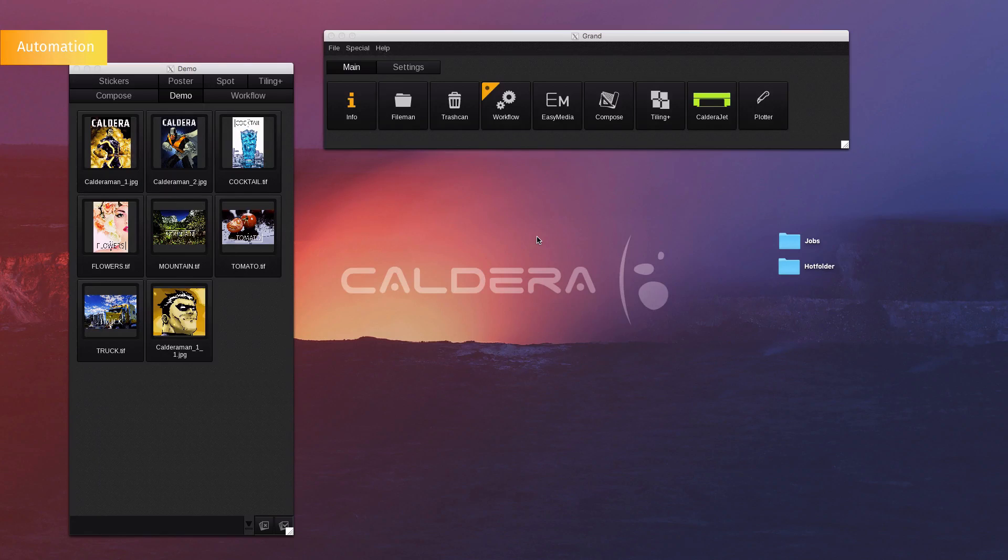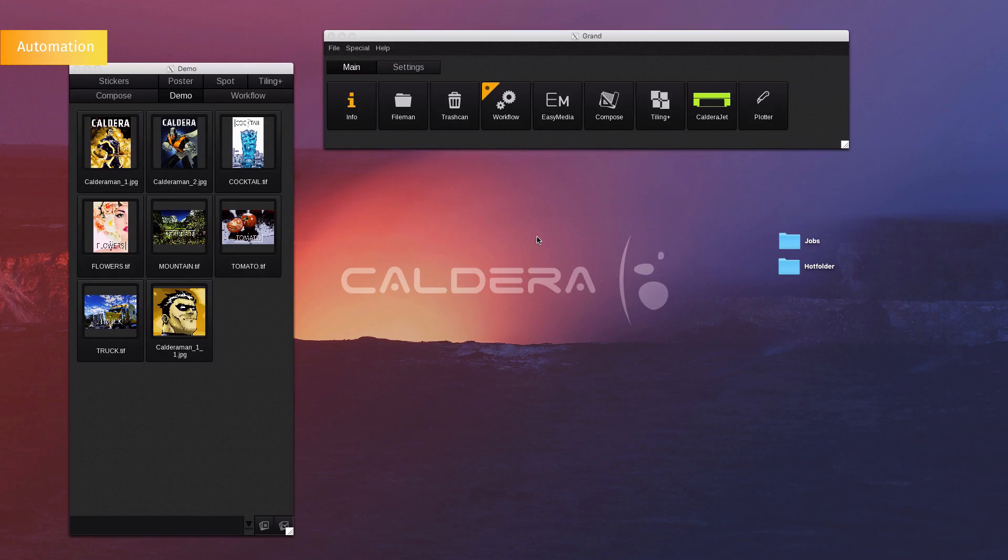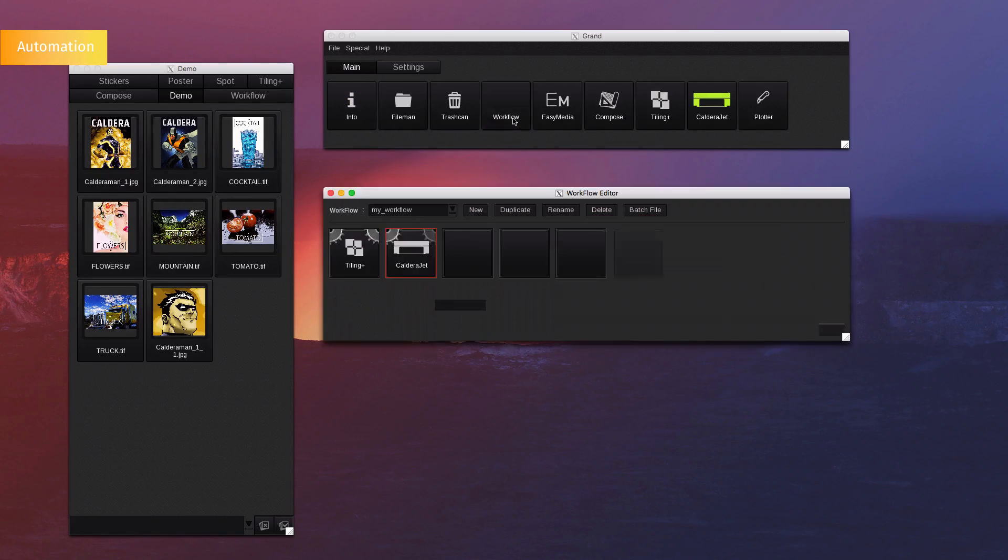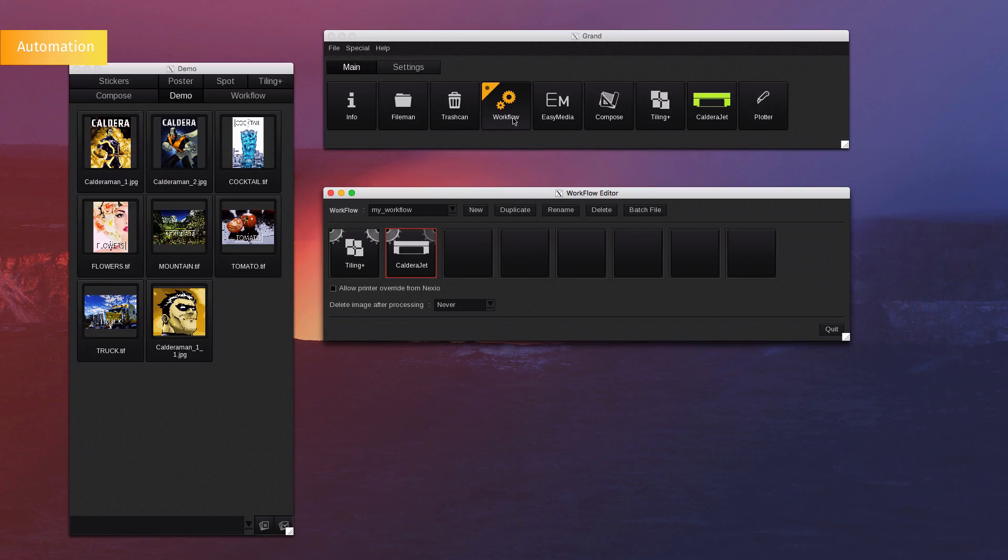Automation. Caldera also offers a variety of automation. Earlier, we used the hot folder option to import files into the image bar. Here we have linked a hot folder to an automation process that will tile and nest the jobs according to a tiling template.